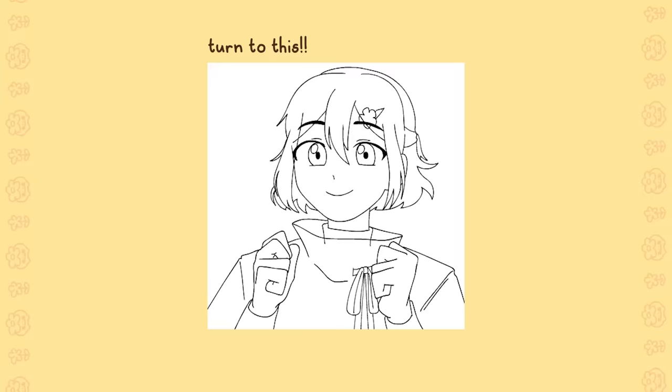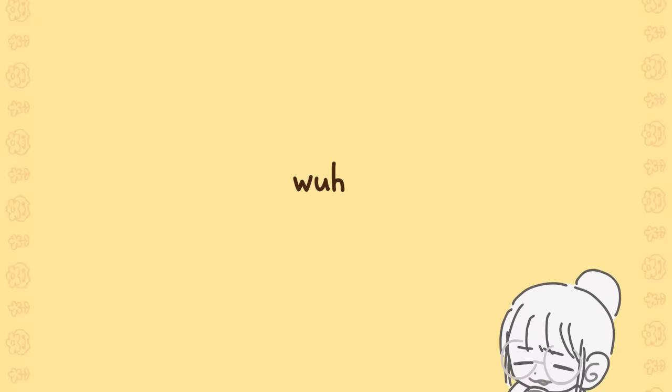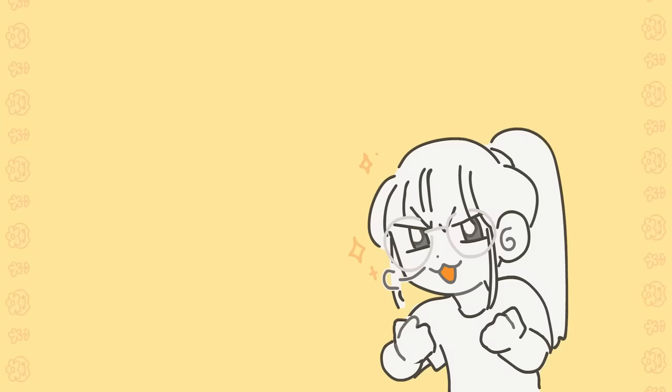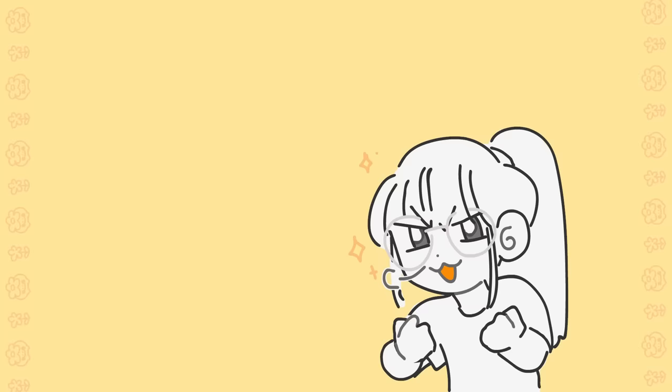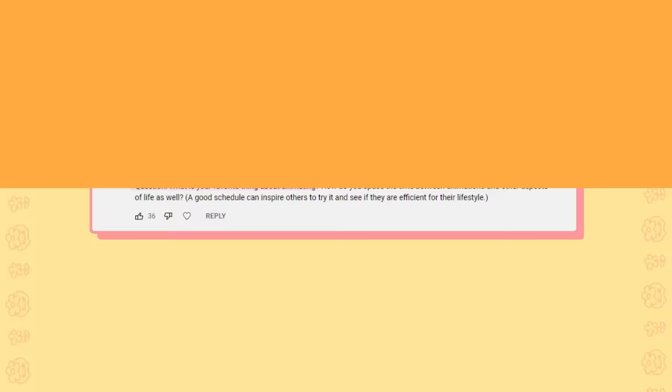What's your favorite thing about animating? It's finally seeing things move. When I start making in-betweens, I feel giddy inside. It's like the feeling you get when you hear a song that you really enjoy and you want to dance to it. I'm not making any sense, so I'll move on to the later part of the question, which is how do you space the time between animations and other aspects of life as well?